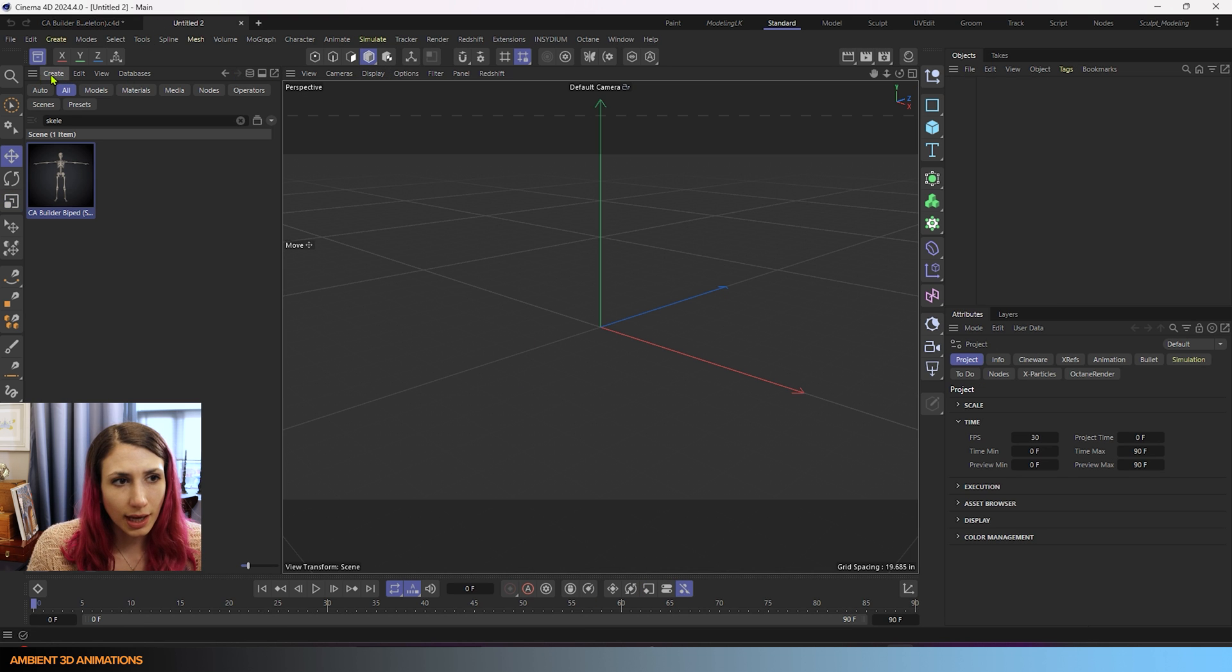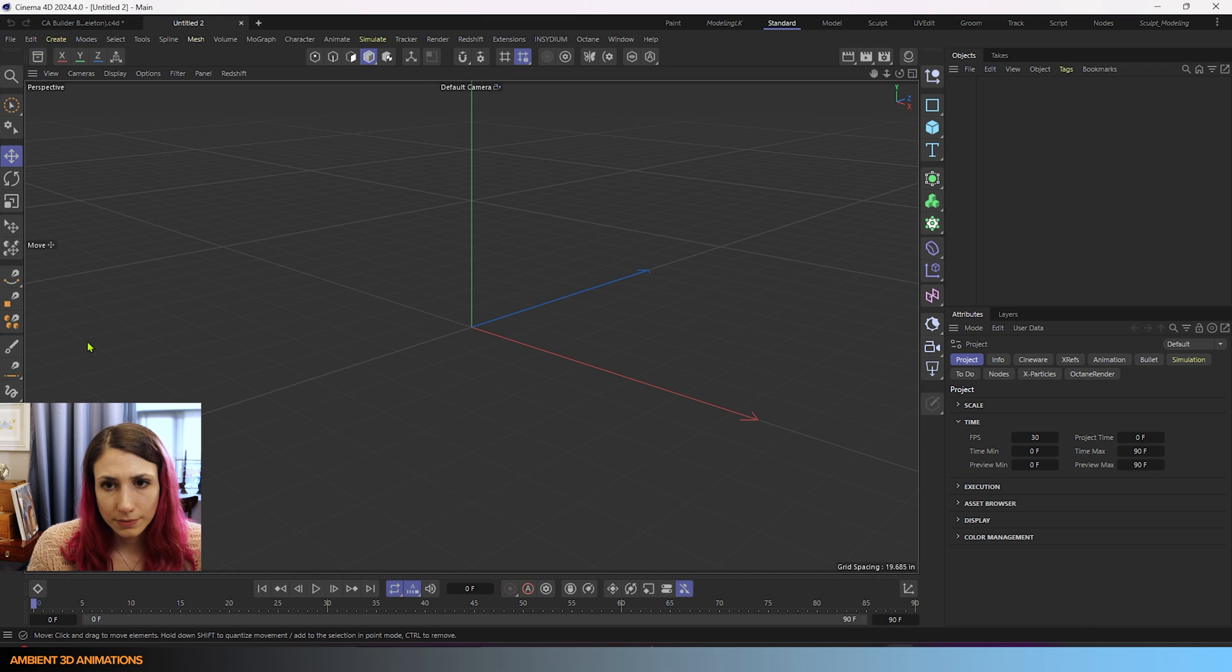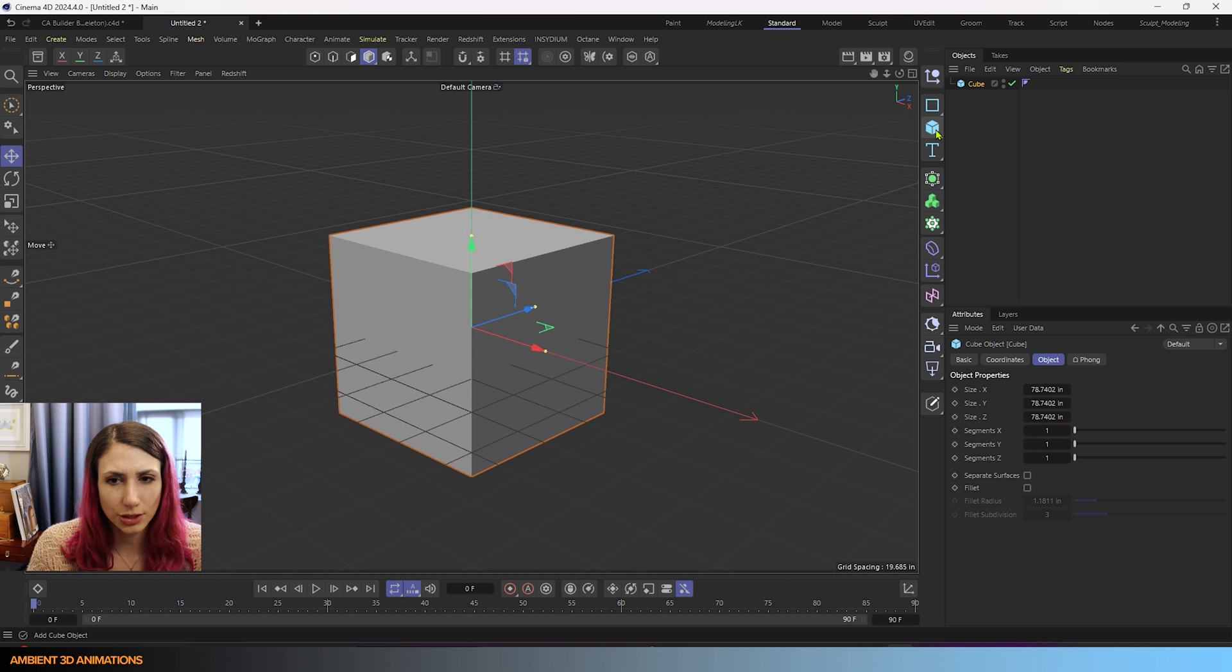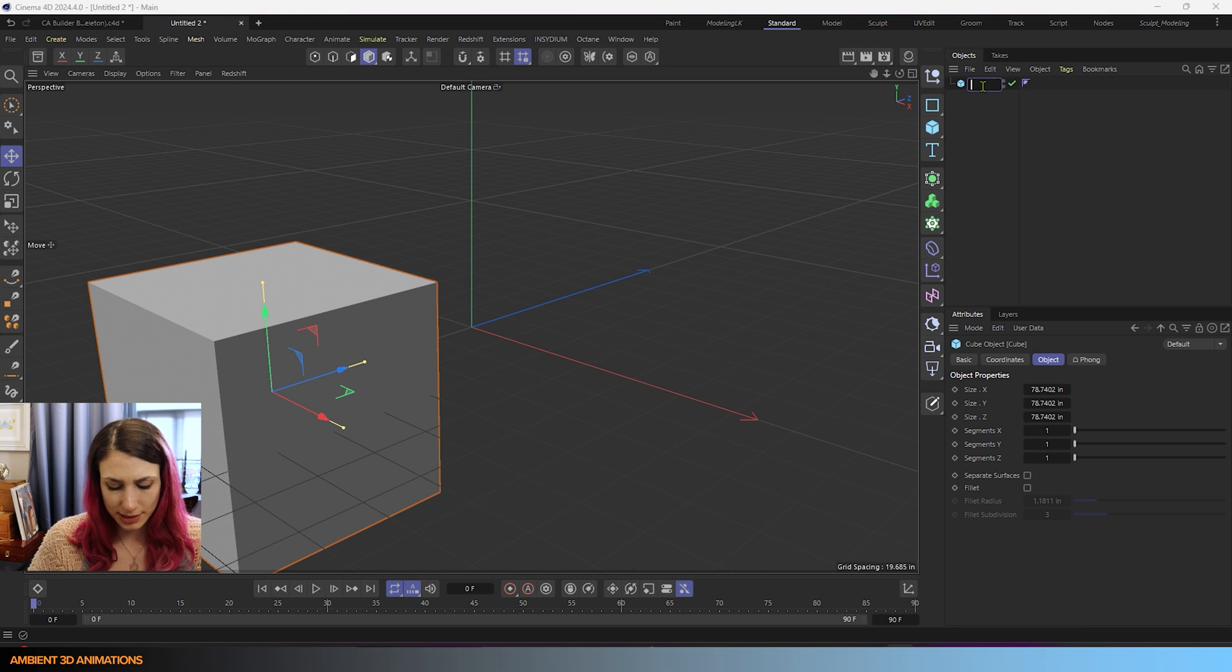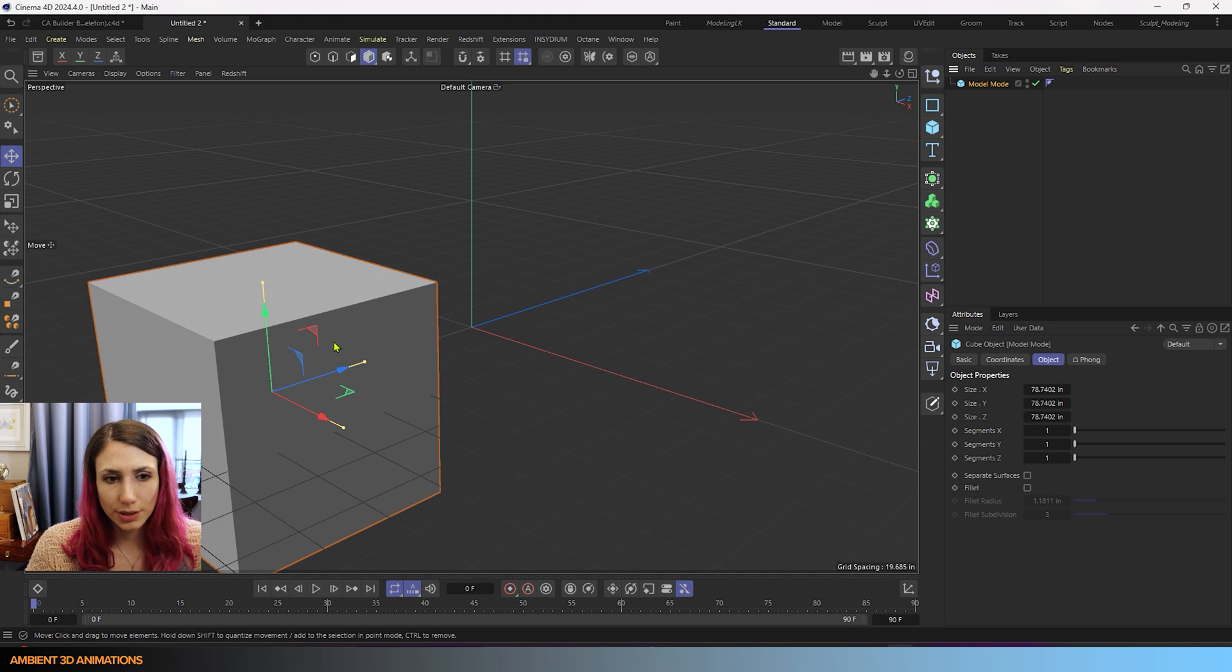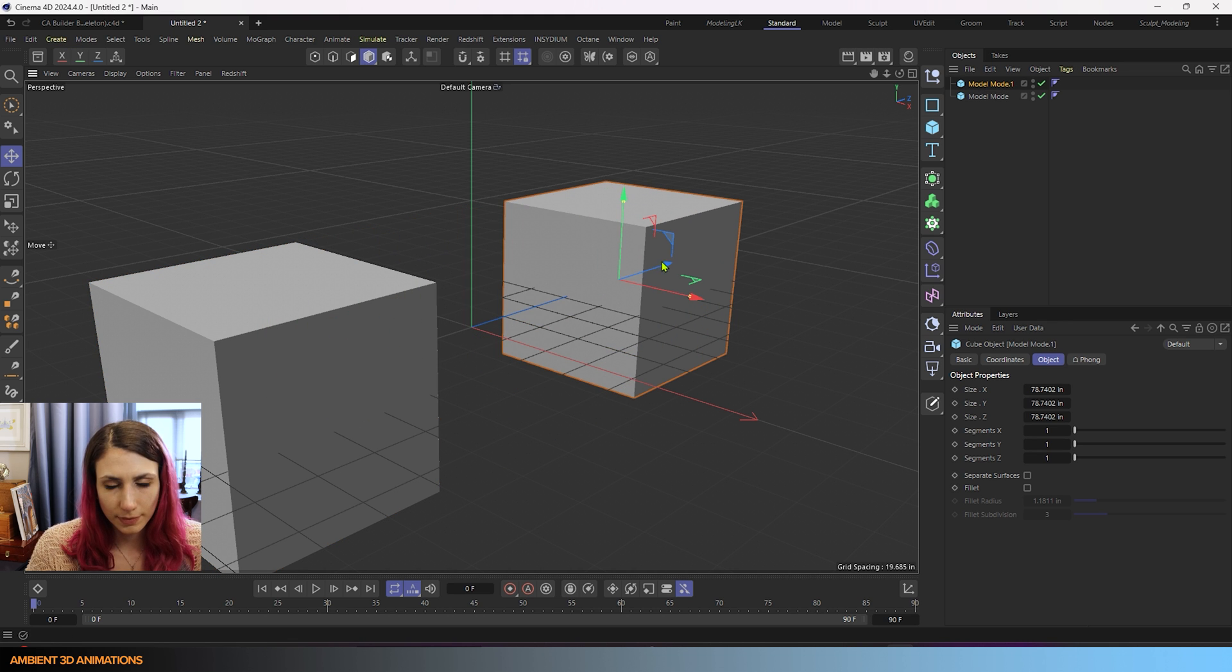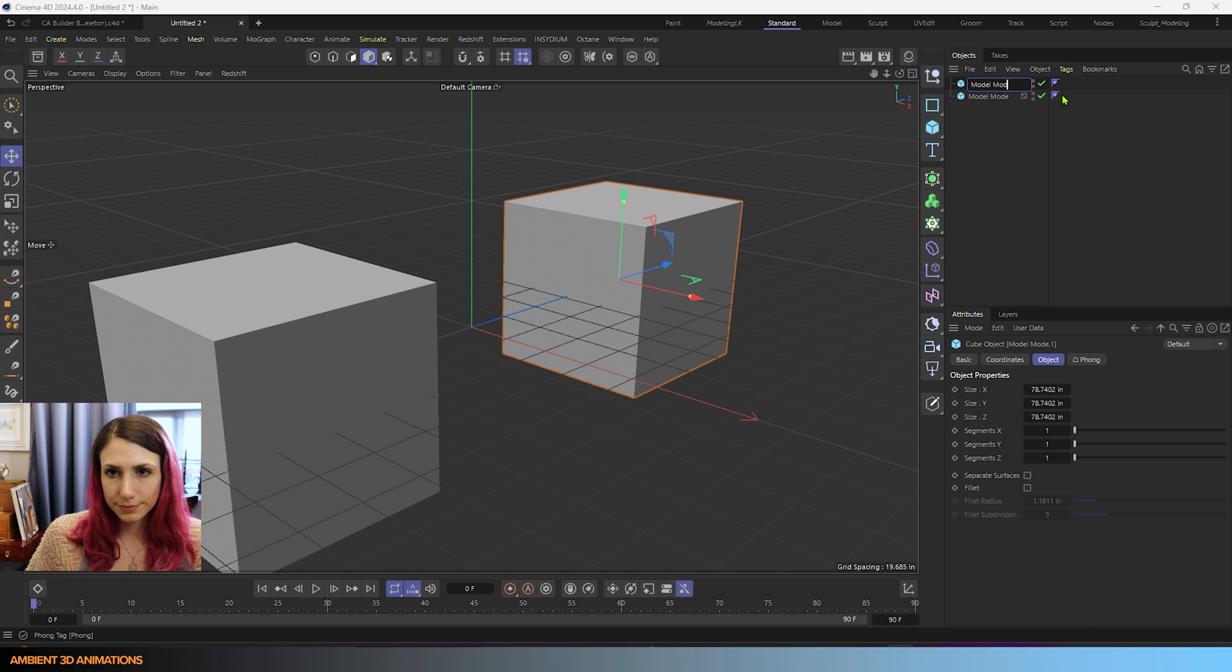If we go ahead and animate a cube, I'll close out of the asset browser for right now. I'm going to add in a cube here. So we have this cube and I'm going to name this one model mode. And then we're going to duplicate this cube and we'll name our second cube